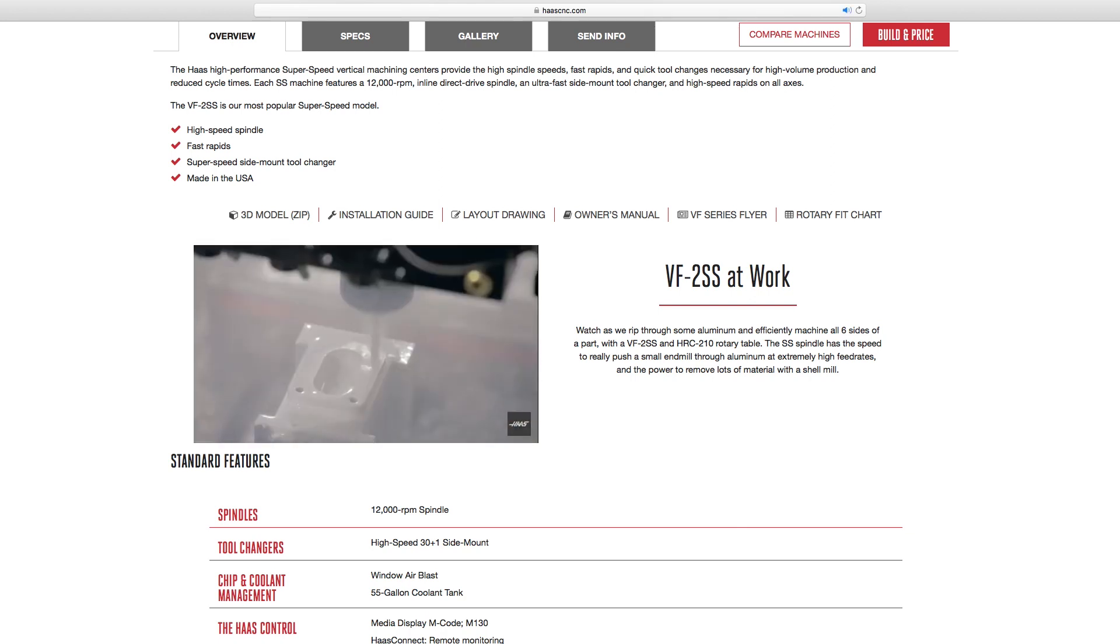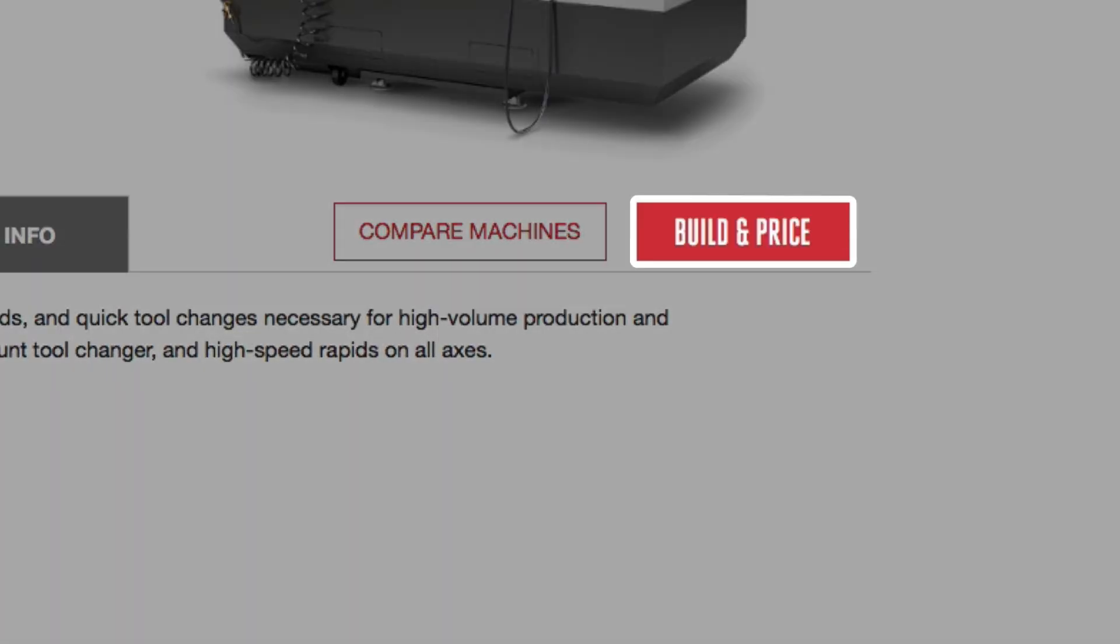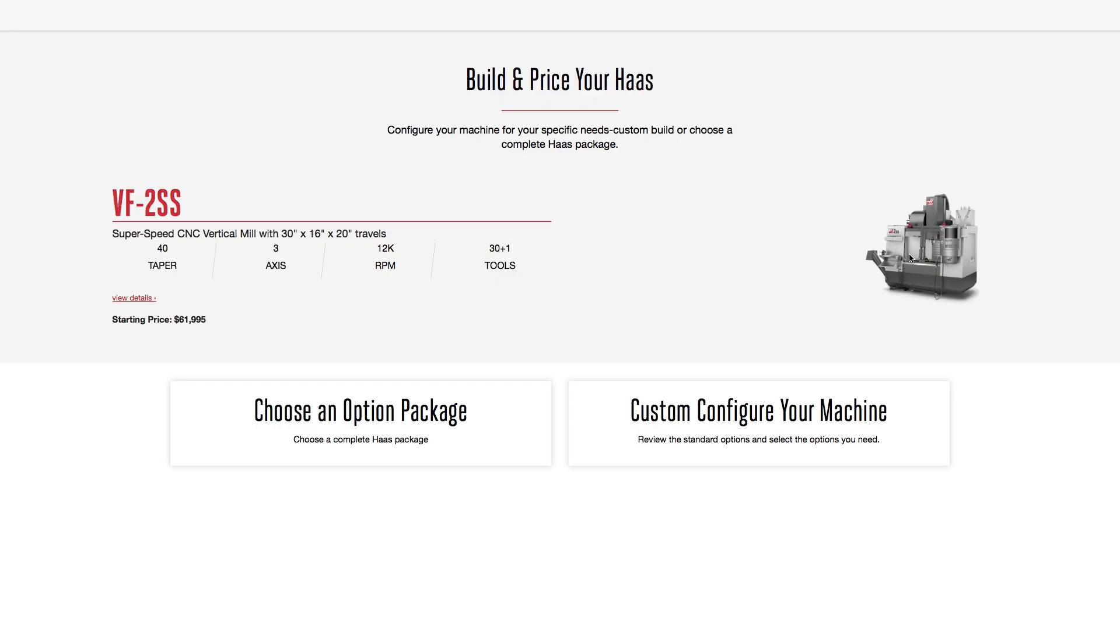Now if you are already on a specific machine product detail page, just click on the Build and Price tab just below the machine image, and you're ready to go.